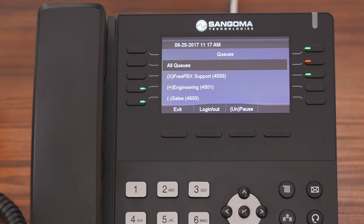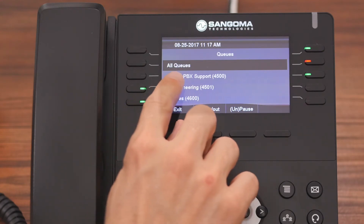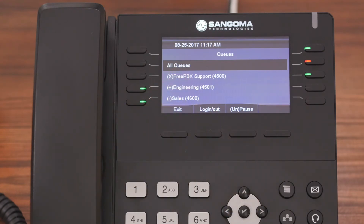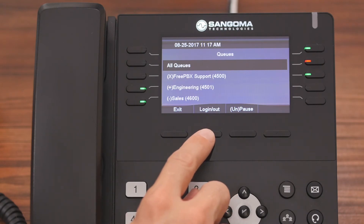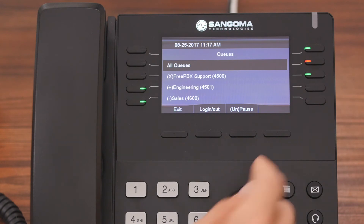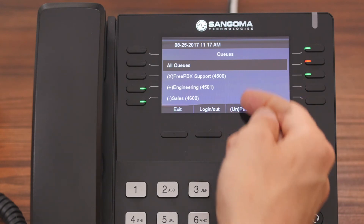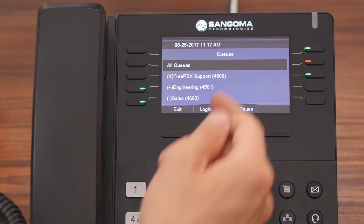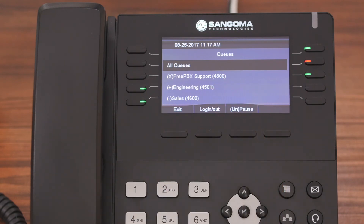There's an all queues option up here at the top. When the all queues option is highlighted and you press either the login, logout, or the pause/unpause button, the action will affect all of the queues. This is helpful because it's going to save you time so you don't have to manually select each individual queue and change your status one by one.